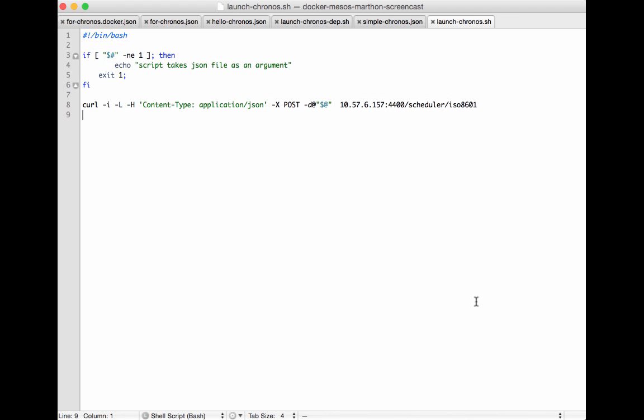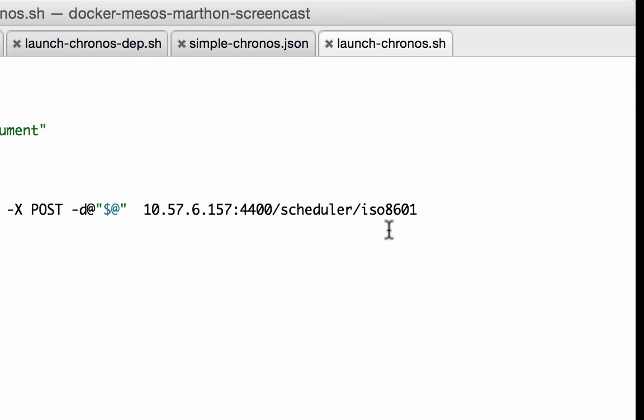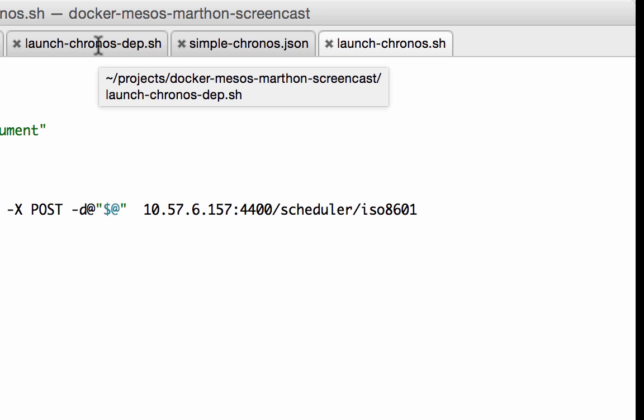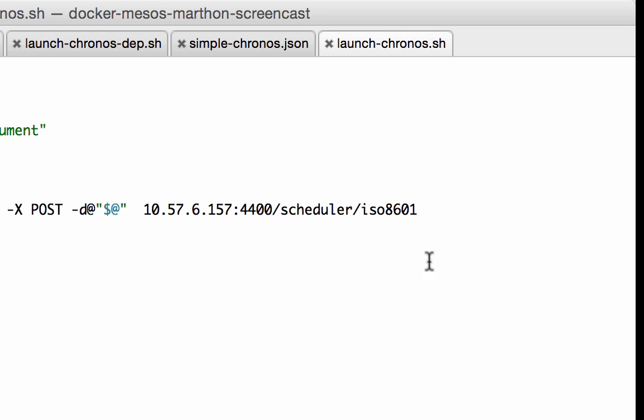What we have here is a launch script for launching into Chronos's API. You can see that it's a simple curl command that does a post to the IP address which we were just looking at the same port. There are two basic RESTful APIs into Chronos into the scheduler. One is the ISO 8601 which is the internationally recognized standard for date and time format. We switch to the launch Chronos for dependencies which we'll look at in a few minutes. The other URL is for scheduler dependency. Let's switch back to the launch Chronos based on time.